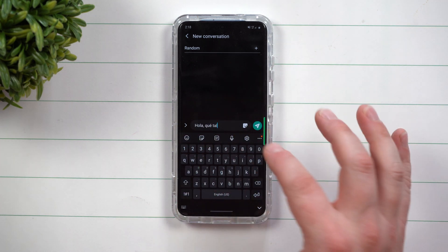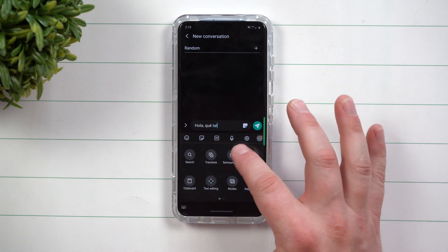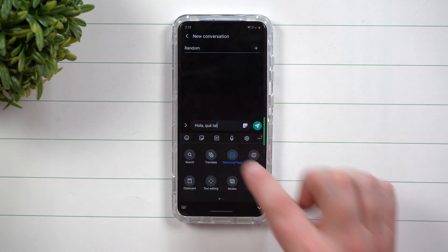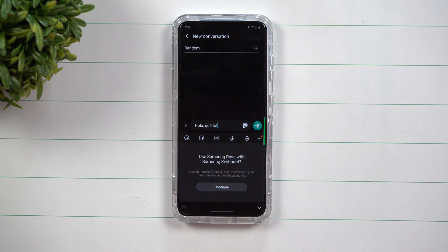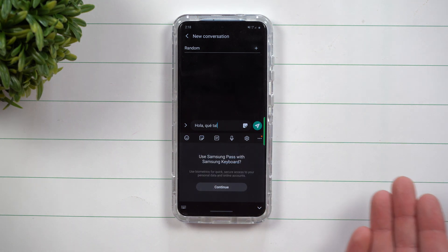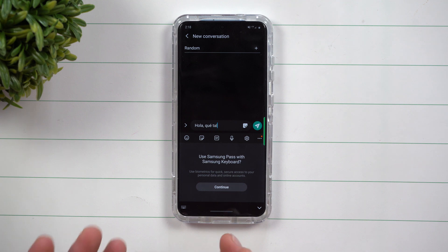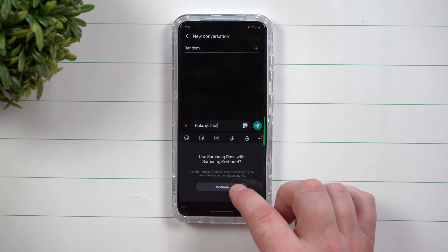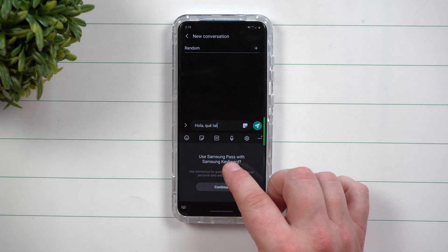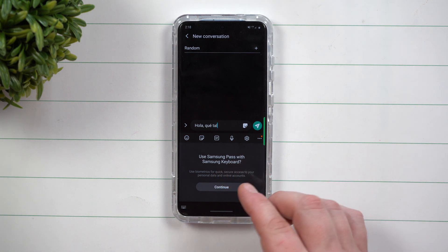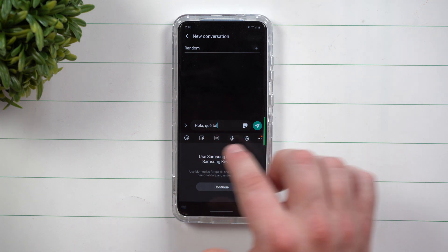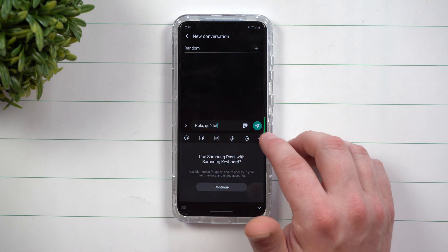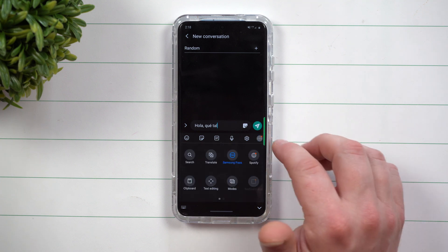Heading over to the next one, this is where you can do Samsung Pass. This is where if you have usernames that are saved, if you have contacts, if you have notes, things like that, once you basically attach it to your Samsung keyboard and if you already use Samsung Pass it's a quick and easy way to send your usernames but not really your passwords.